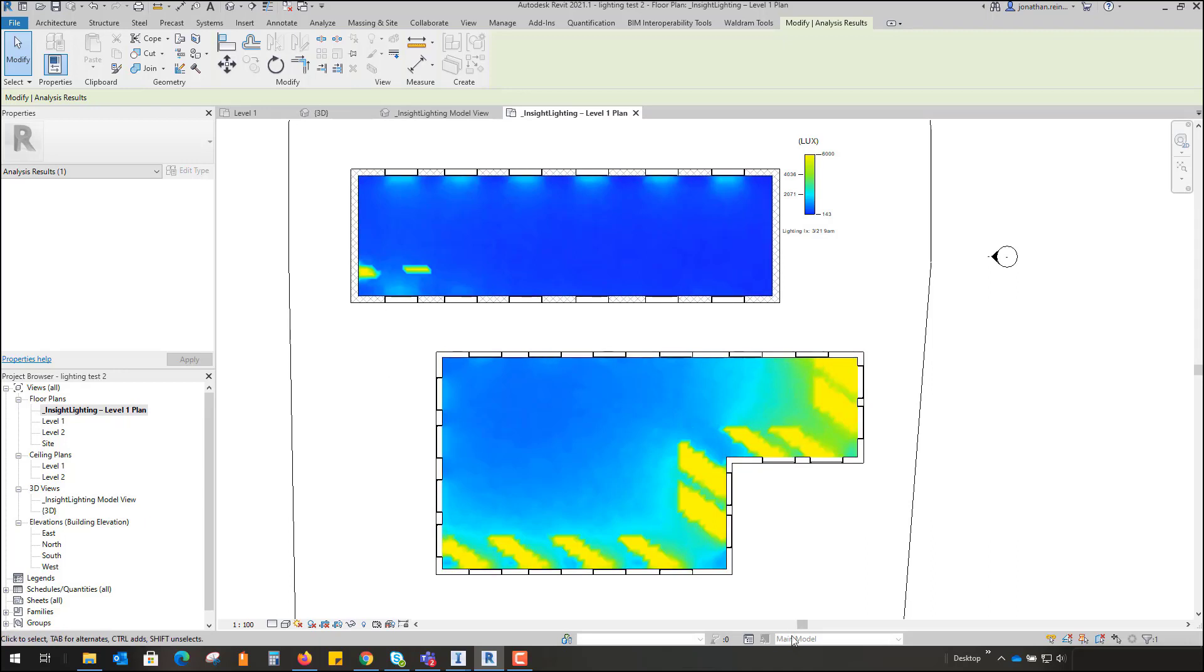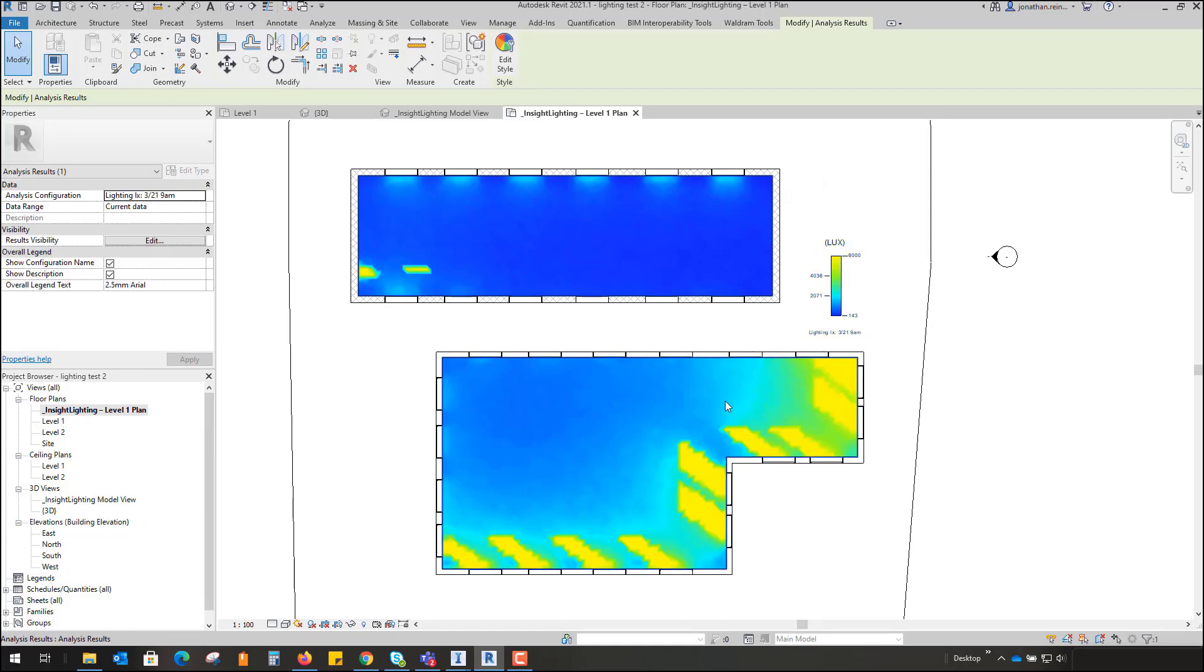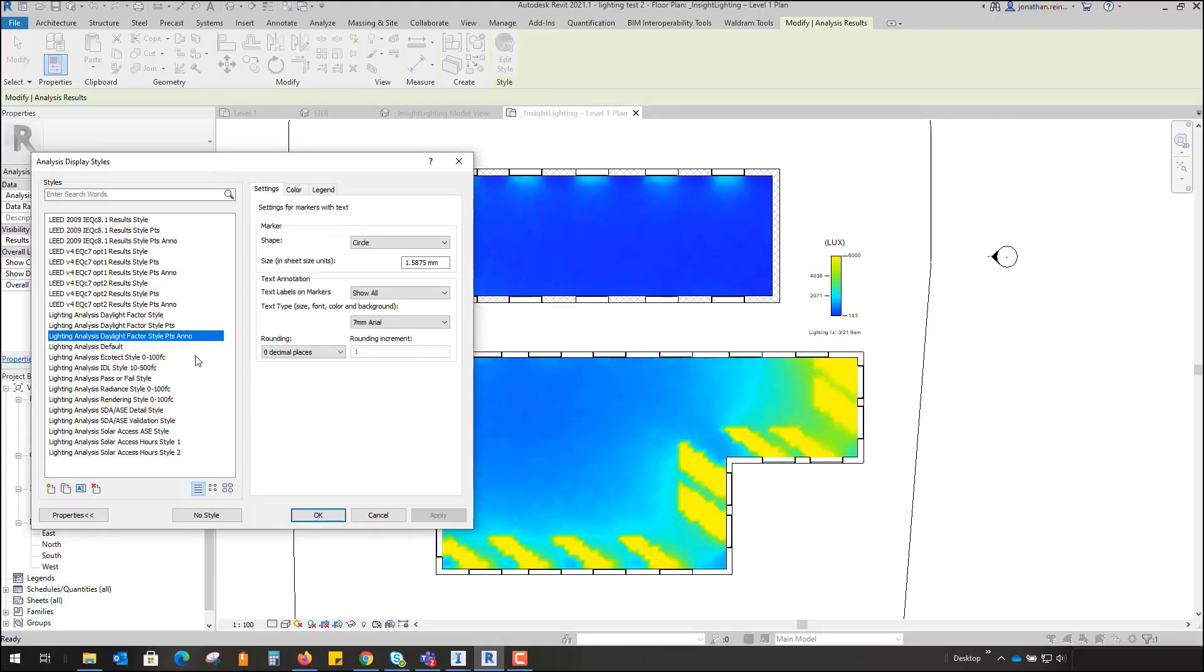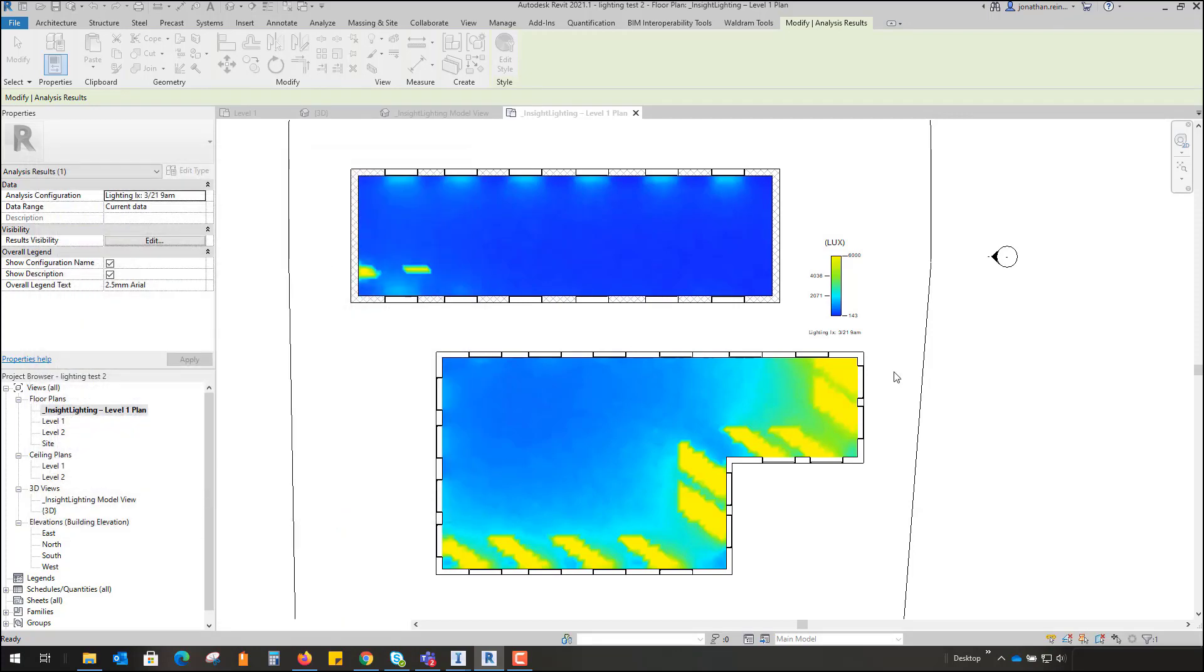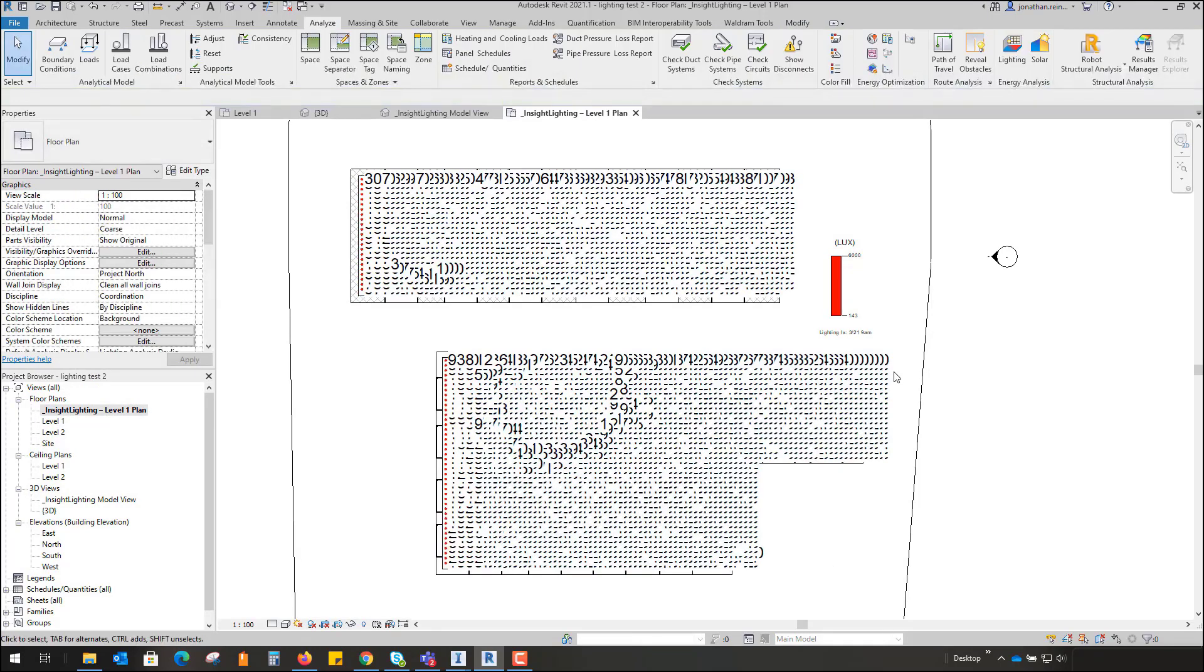And we can just check that against the graph. Now we can in fact change the appearance of this graph, just going to Edit Styles and select a different type of style that you wish to view in your view. So I'm just going to select a daylight factor style by points. That's just going to load up and take a moment.